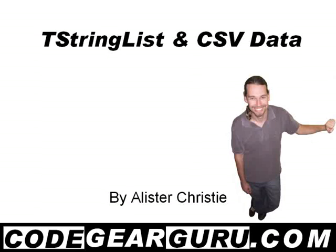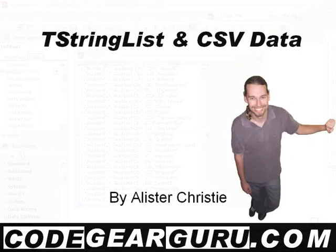G'day, this is Alastair Christie and in this video we're going to have a look at manipulating CSV data using T-String Lists.